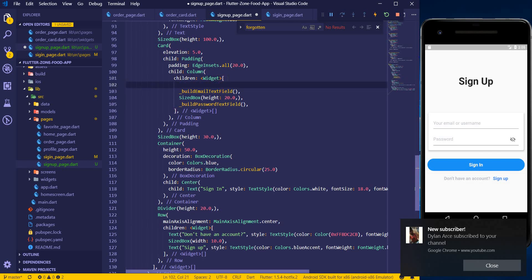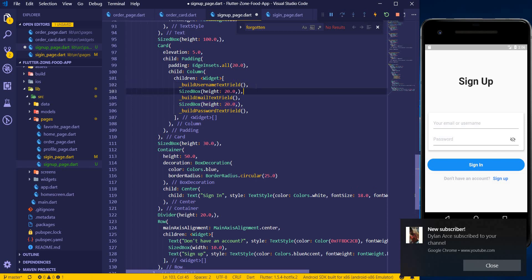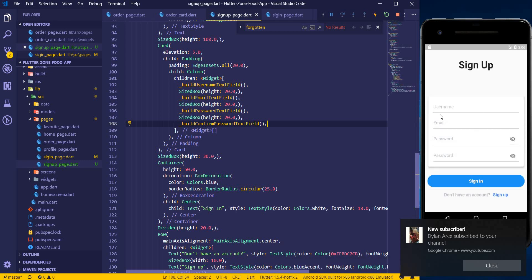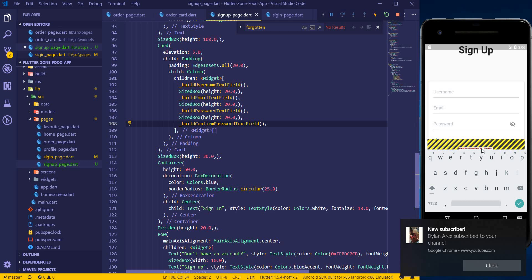I'll add the fields in order: first username, then a sized box spacer, then email, then password, then confirm password. I'll build the confirm password field as well. When we save we should have username, email, password, and confirm password — and I want this last one to be labeled confirm password.